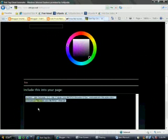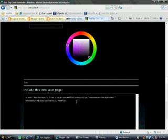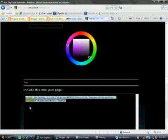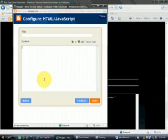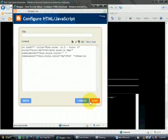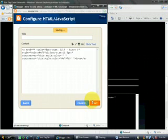And view your blog. This is your free tag cloud.